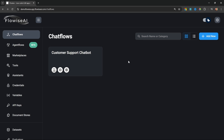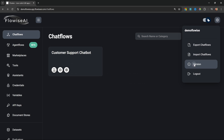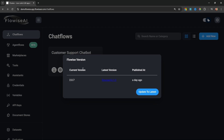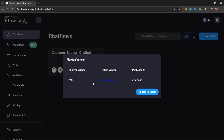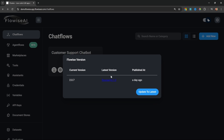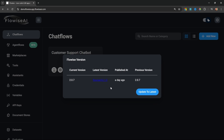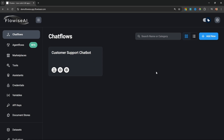Now let's have a look at what the differences are. If we go to Settings and Version, we can see our current Flowwise version for this instance, as well as the latest version. To update Flowwise, all we have to do is click on 'Update to Latest.' You can also use the same popup to roll back to a previous version.